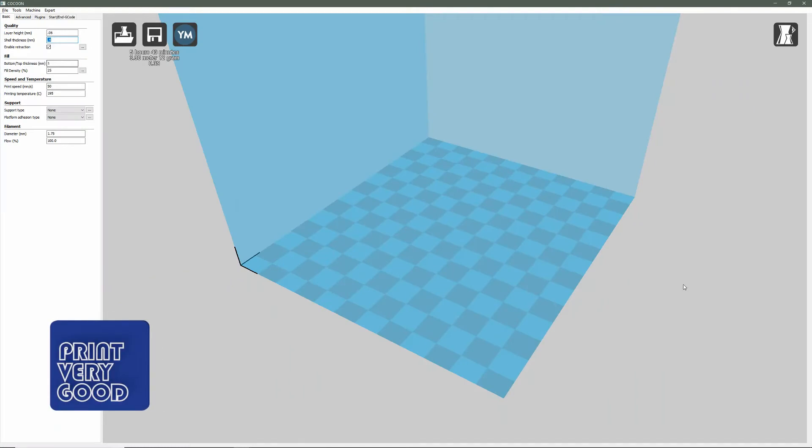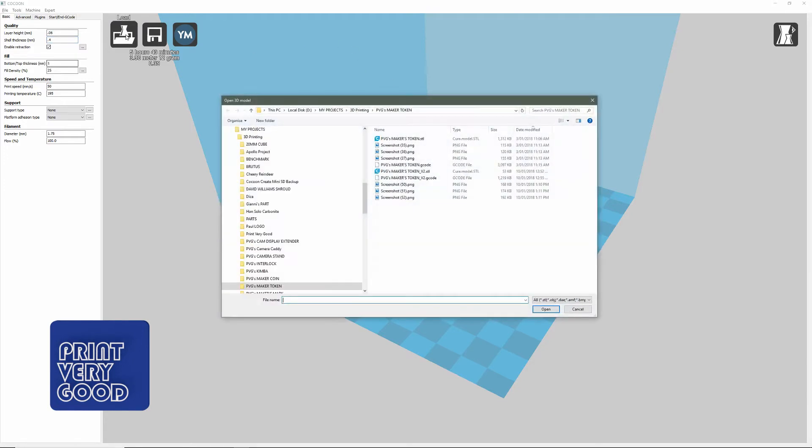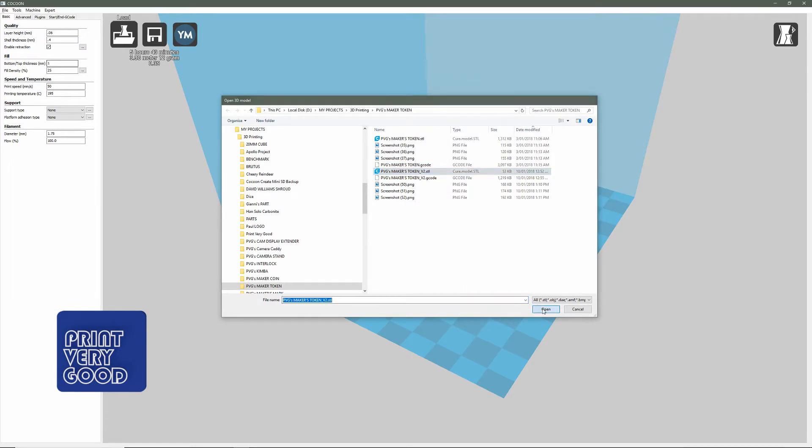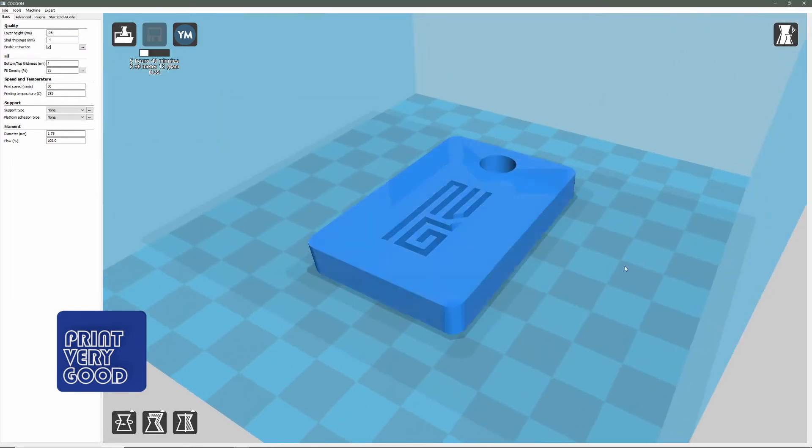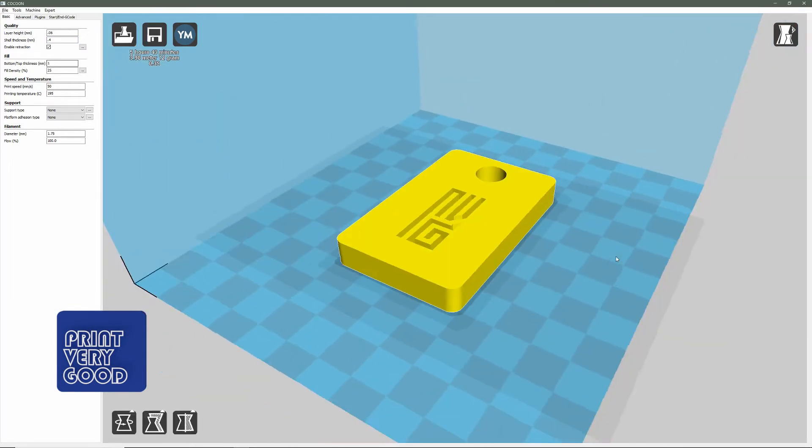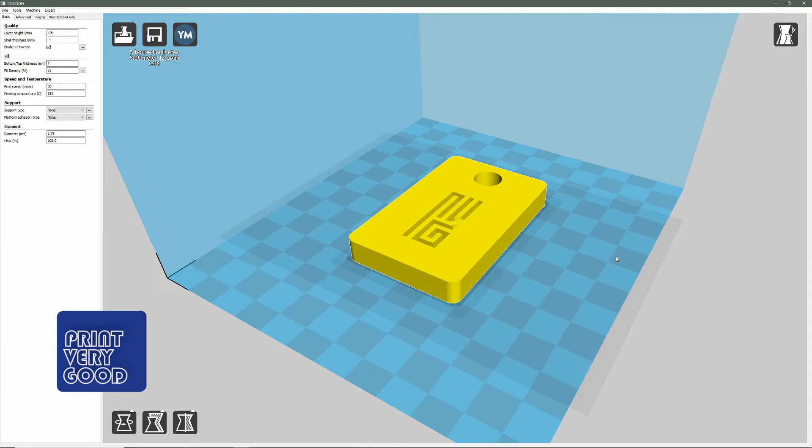Once you've loaded Cura, the first thing we're going to do is load a model. I'm going to grab my token, PVG token, and before we go anywhere we'll look at the navigation controls for Cura.